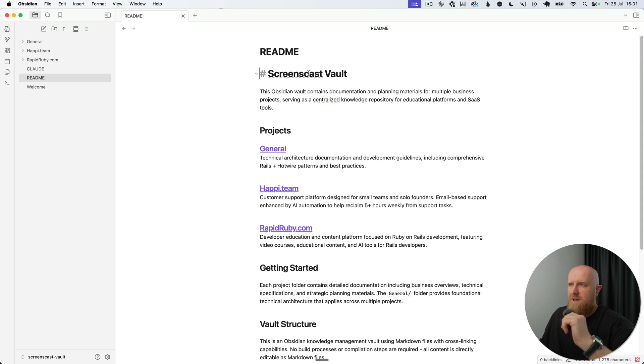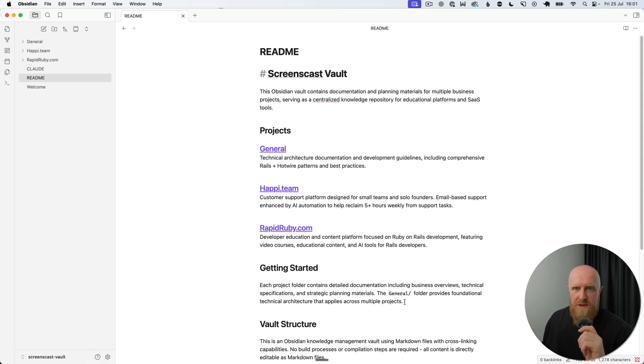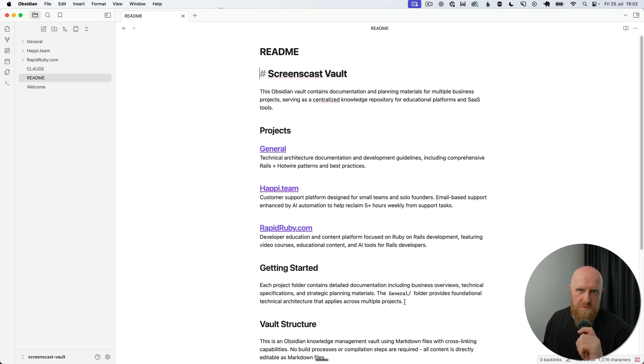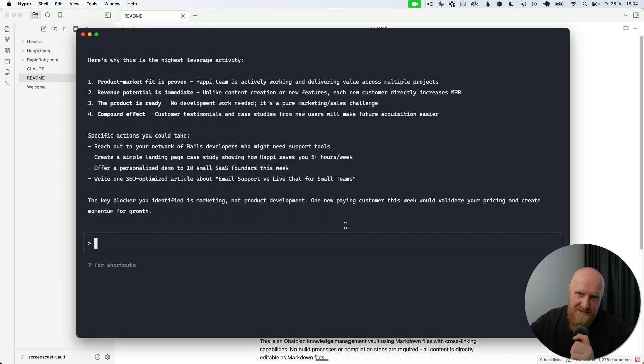information that's valuable about this project. What becomes really valuable here though is the fact that we can now use Claude with all of our context in place. So we can ask Claude things like 'What's the most valuable thing I can work on this week?' And as you can see, it's come back and it's told me, based on